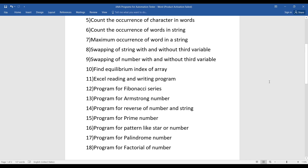The twelfth program is the Fibonacci series, which you may have heard of. The output will be like 1, 1, 2, 3, 5 — this series program is simple and once you go through it once you'll be able to understand it.